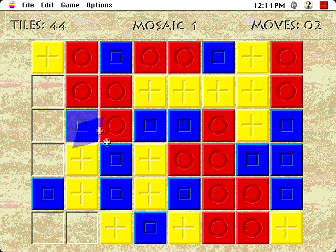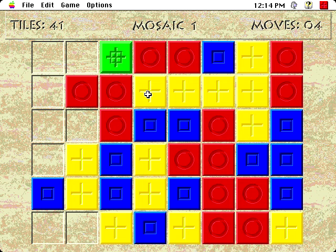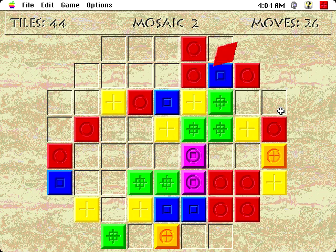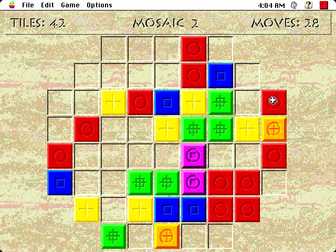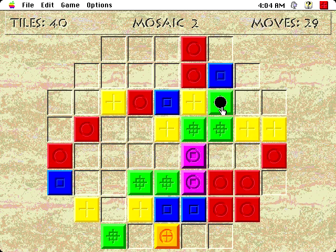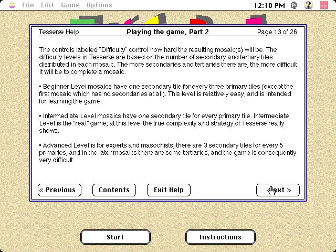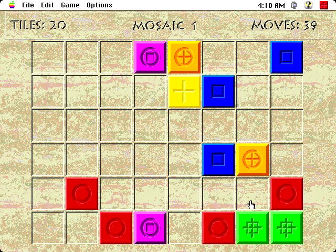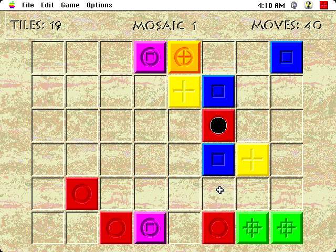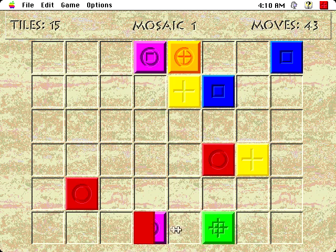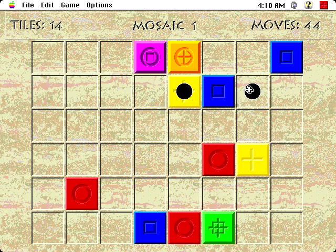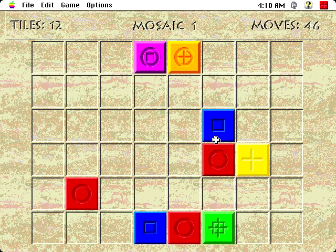On beginner boards, a quarter of the tiles are secondary tiles, except for the first board which is all primaries. This is the difficulty meant for learning the game, at least according to the instructions. Intermediate is the level that most closely mirrors the original DOS version — one half of the tiles are secondary tiles — and the instructions even call this the real game. On advanced, there are three secondaries for every five primaries. Wait, I think the game might be mixed up. Yeah, there are definitely more tiles on the advanced boards than the intermediate, and I'm comparing the ones without tertiary tiles. Intermediate has three eighths secondaries and advanced has one half, from what I can tell.